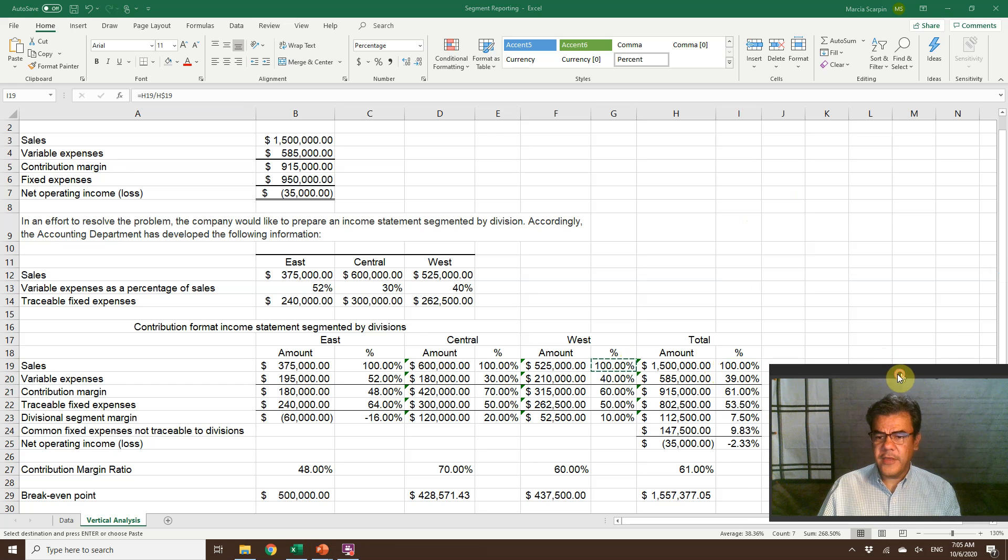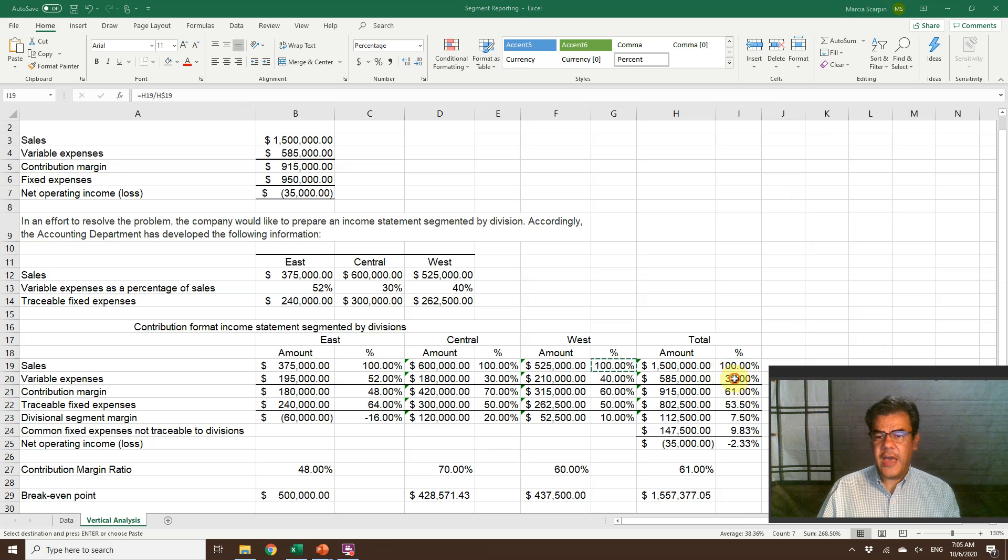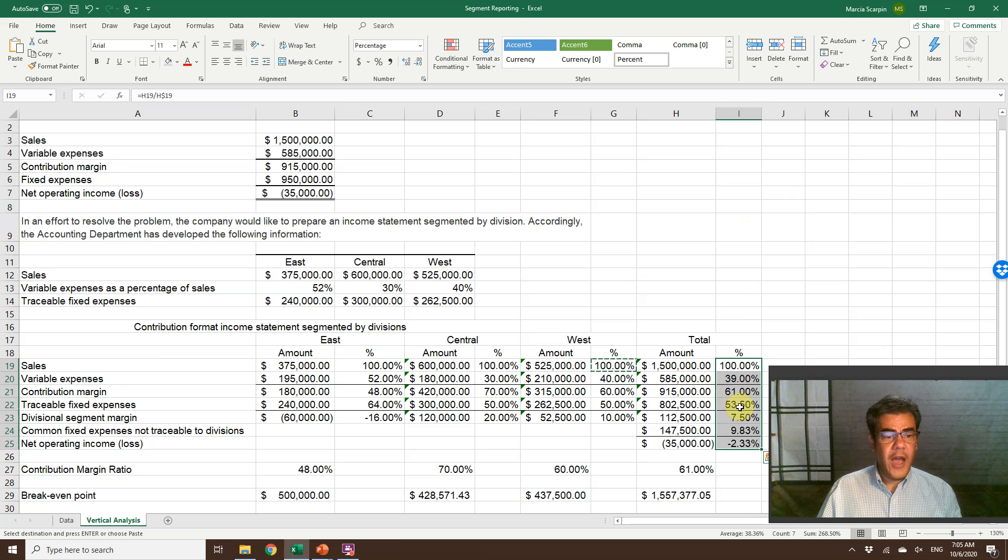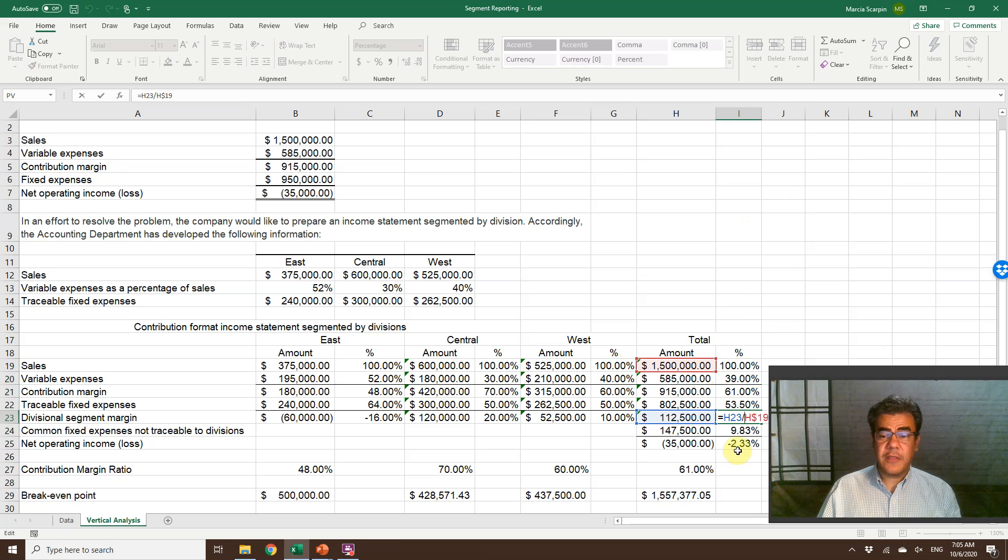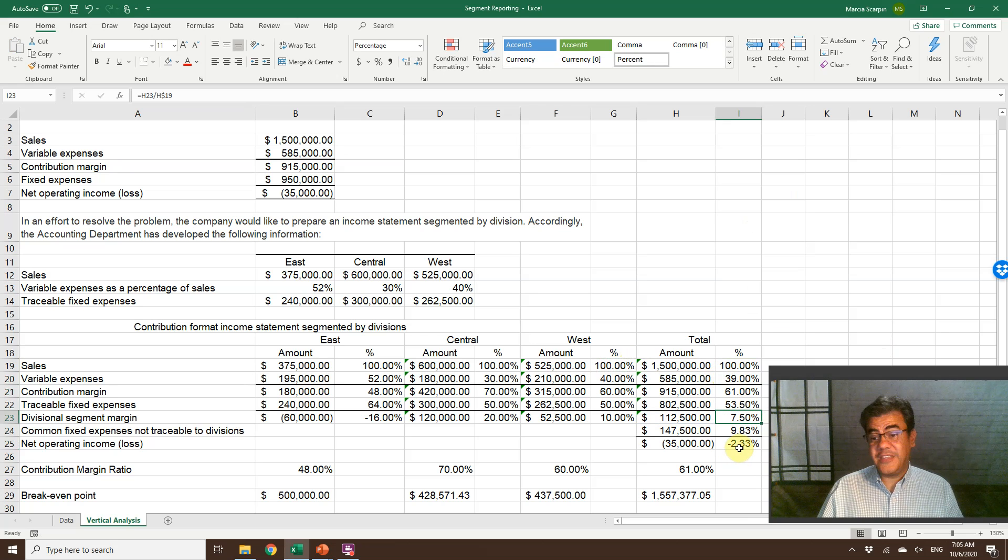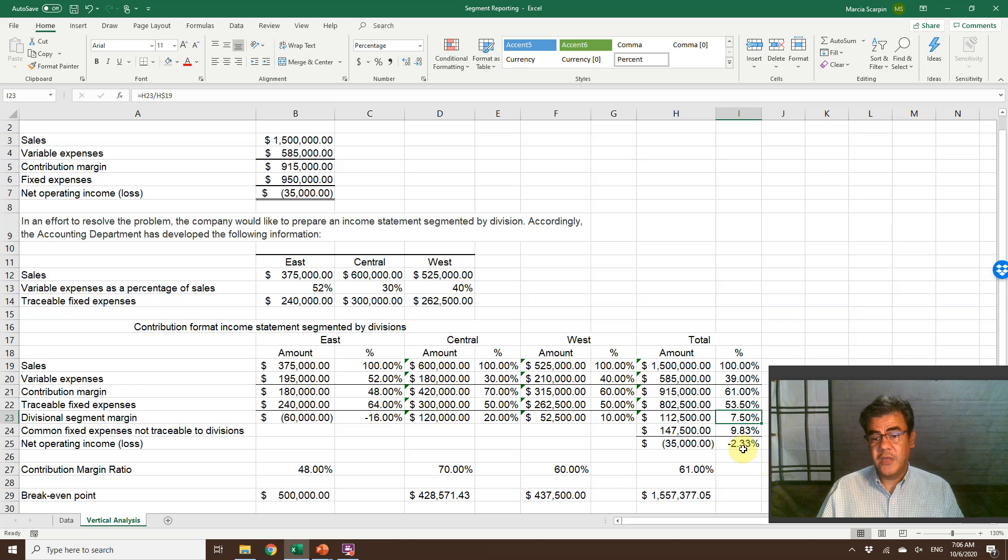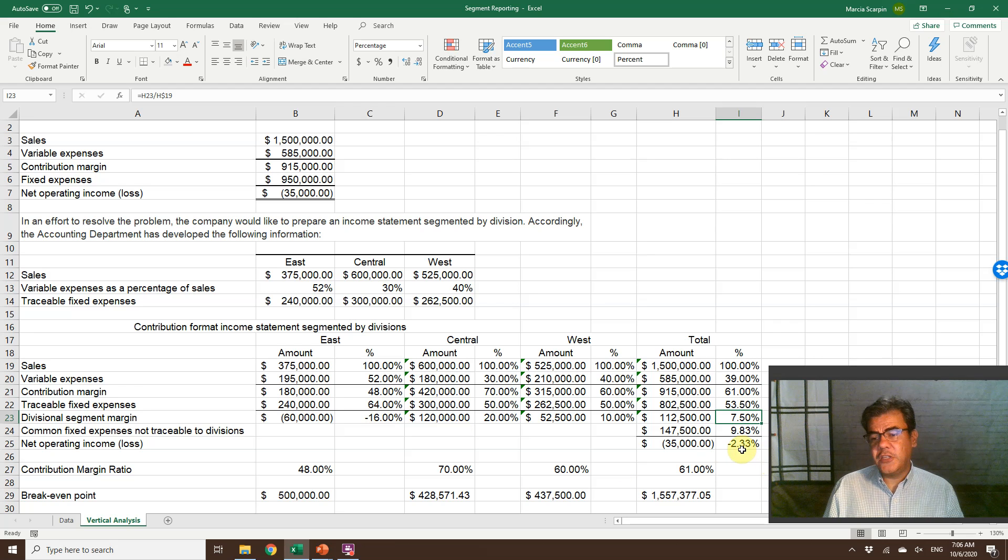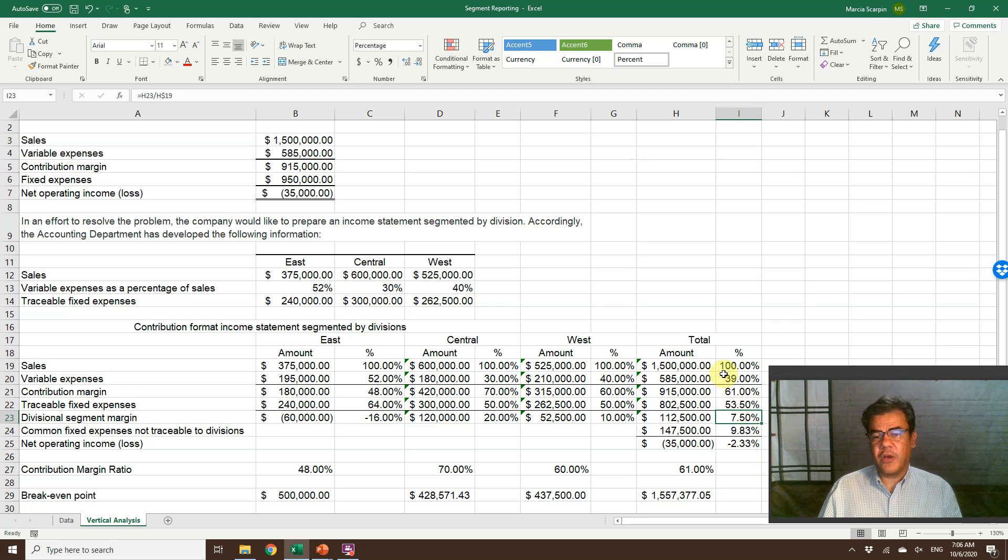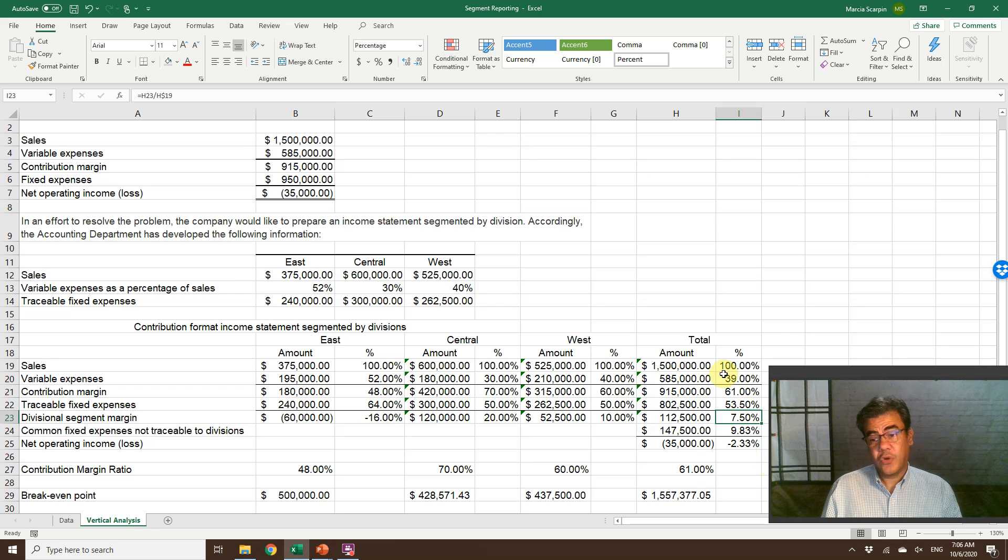So for the total, we copy and paste until the end. And here we have it. Our divisional segment margin is 7.5. Not that large because of the negative on east. And our net loss is 2.33% of our net sales or our sales.